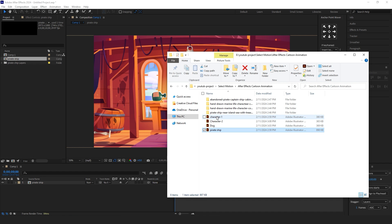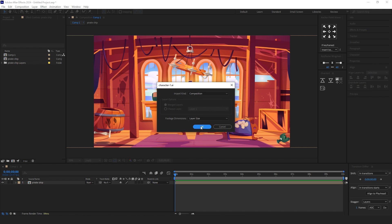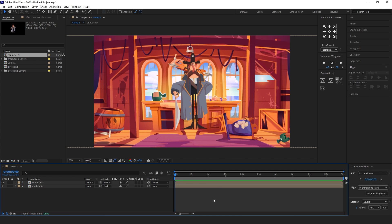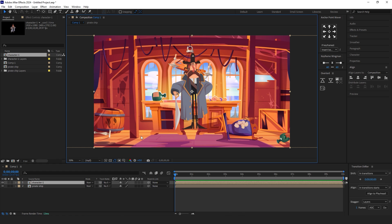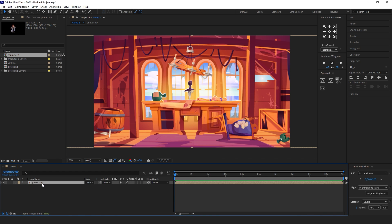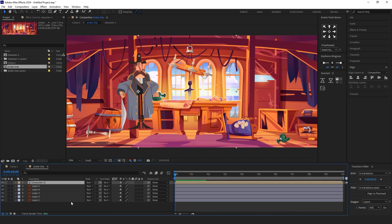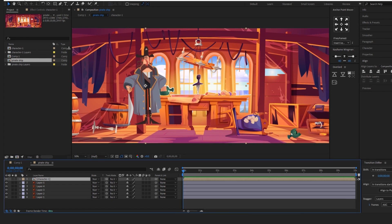Then, add the first character to the scene. Cut the character comp and paste it to the background layer because we need to put the character behind the desk.